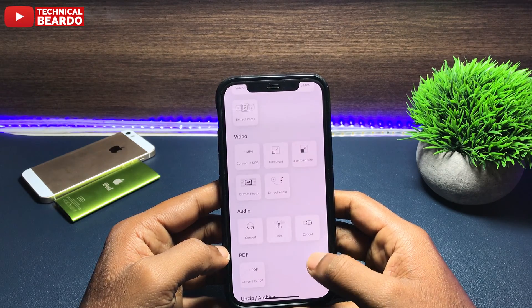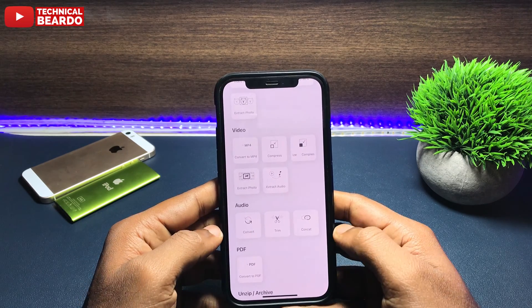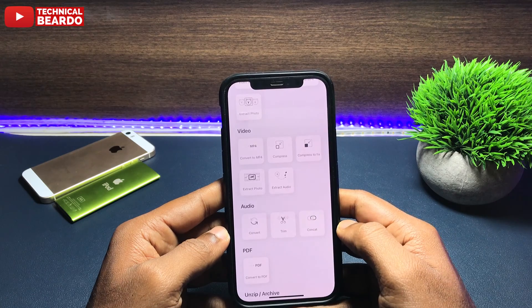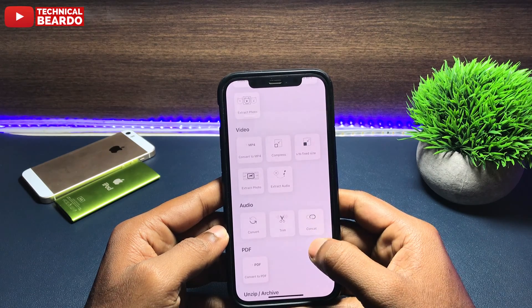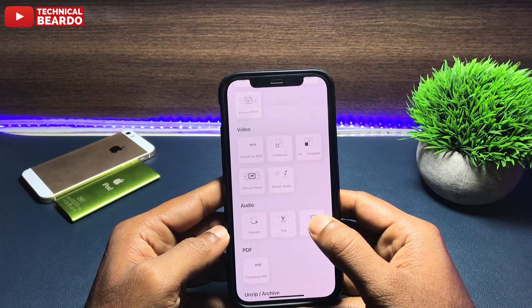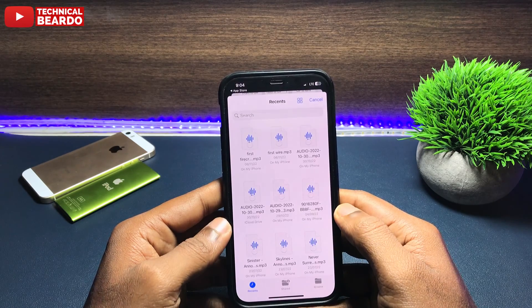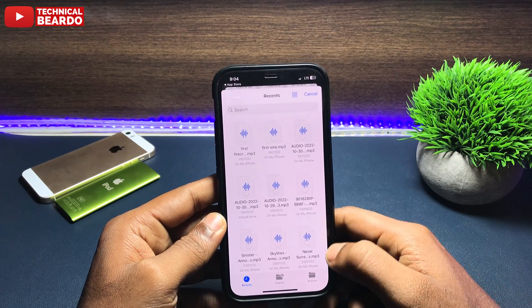Once you open Toolbox, don't go anywhere else — just scroll down and under the Audio category, you will see one option called Concat. Here is the option which you need.